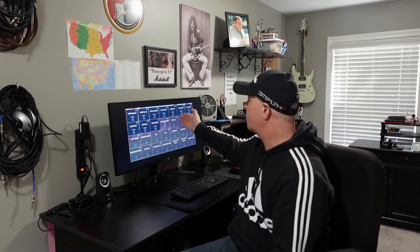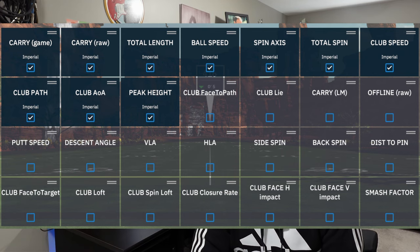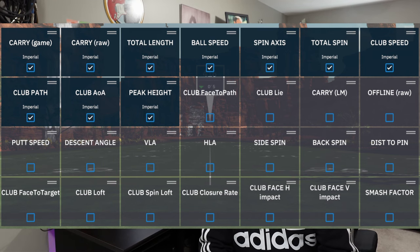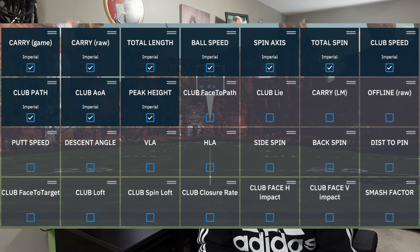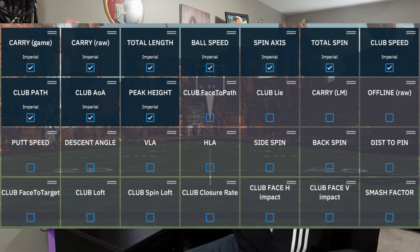Next, going to the right, is spin axis. Spin axis is basically the curvature of the shot — a negative or positive, essentially left or right. Total spin is just the amount of spin on the golf ball immediately after impact. That's the next one to the right.